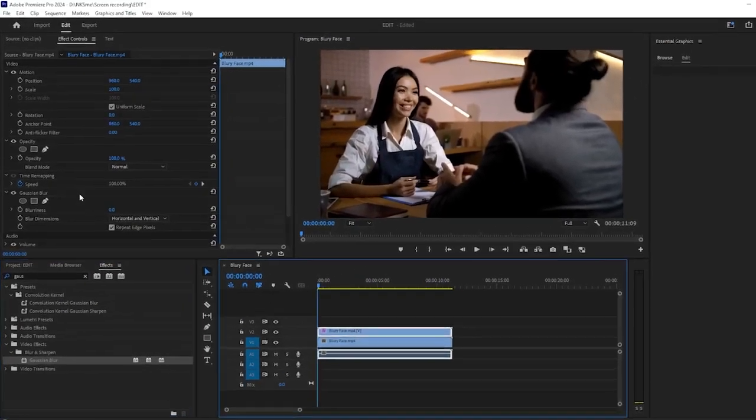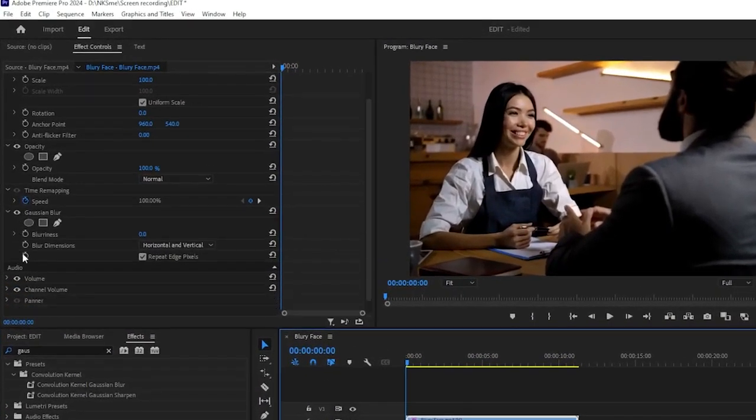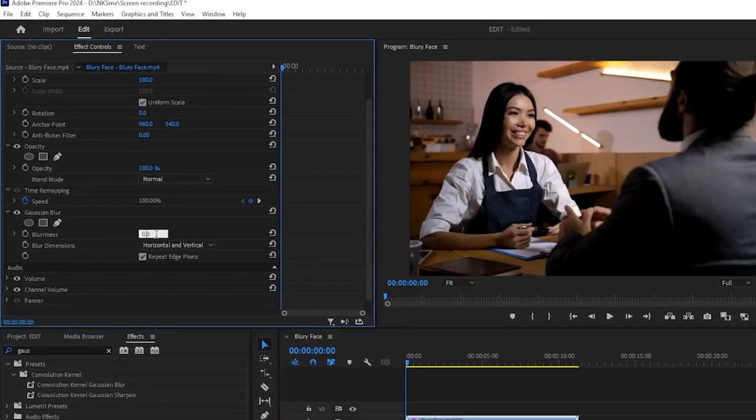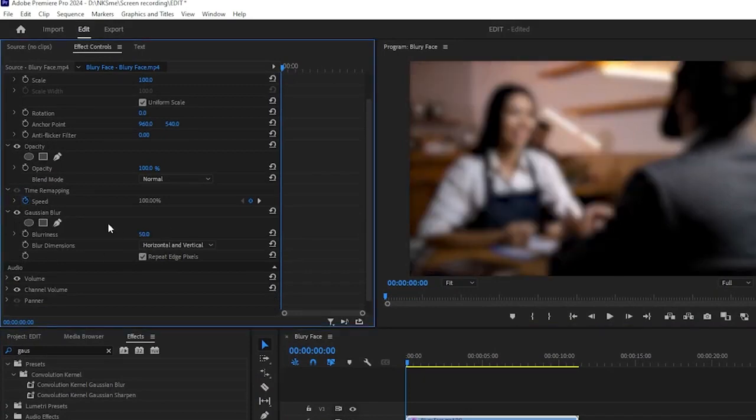In the Effect Controls panel, you can adjust the settings of the Gaussian Blur effect to your liking. Increase the Blurriness parameter until the face is adequately blurred.